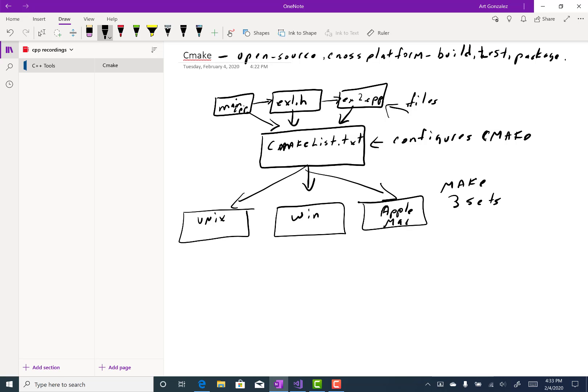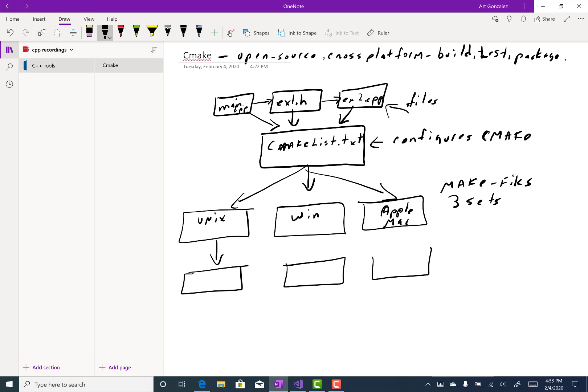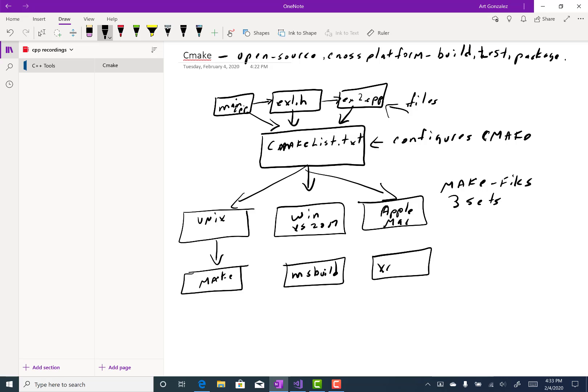So once those CMake files are created, then they can be sent to the local make utility that exists in each operating system. In Unix, it's make. If we're using Visual Studio, like we are, Visual Studio 2017, then it's msbuild. And in Apple, it will be xcodebuild.